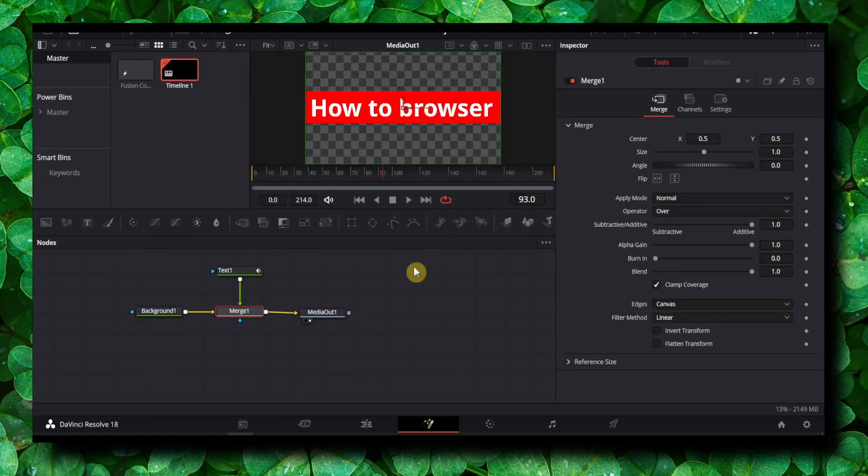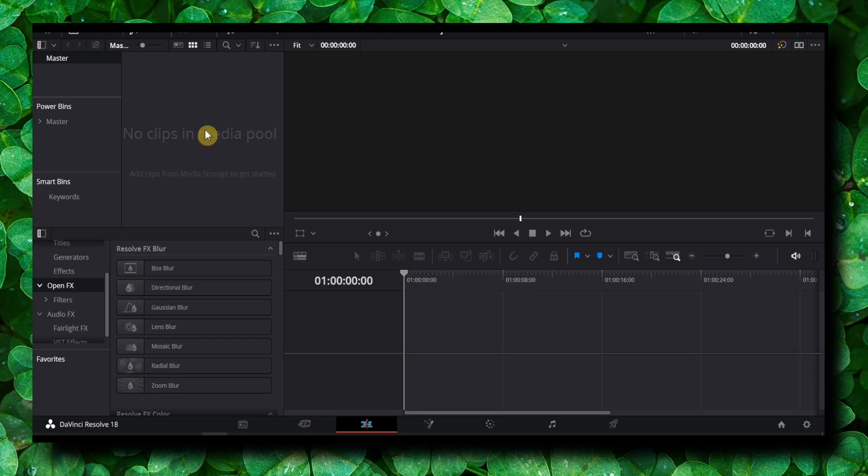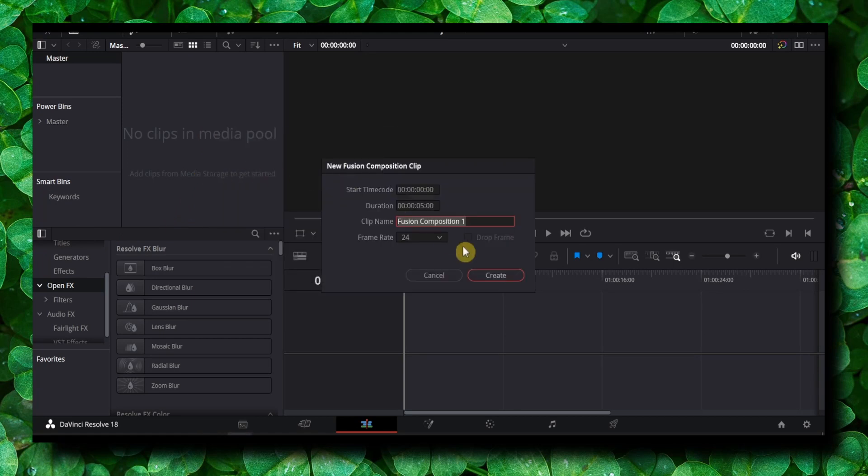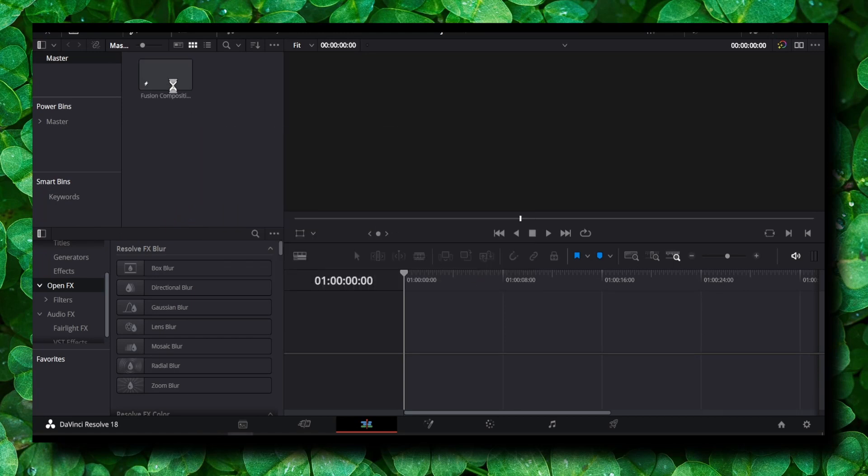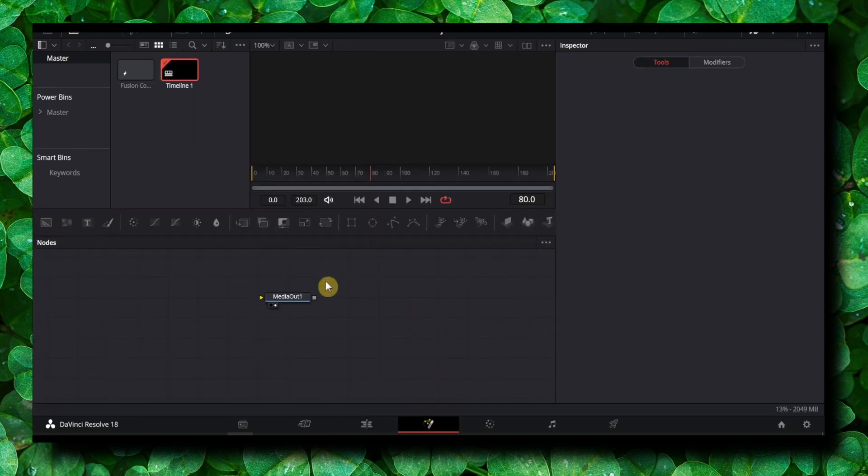So what you have to do is very simple. Here, just create a new fusion composition, and here we have our fusion composition. Select and let's go into fusion.